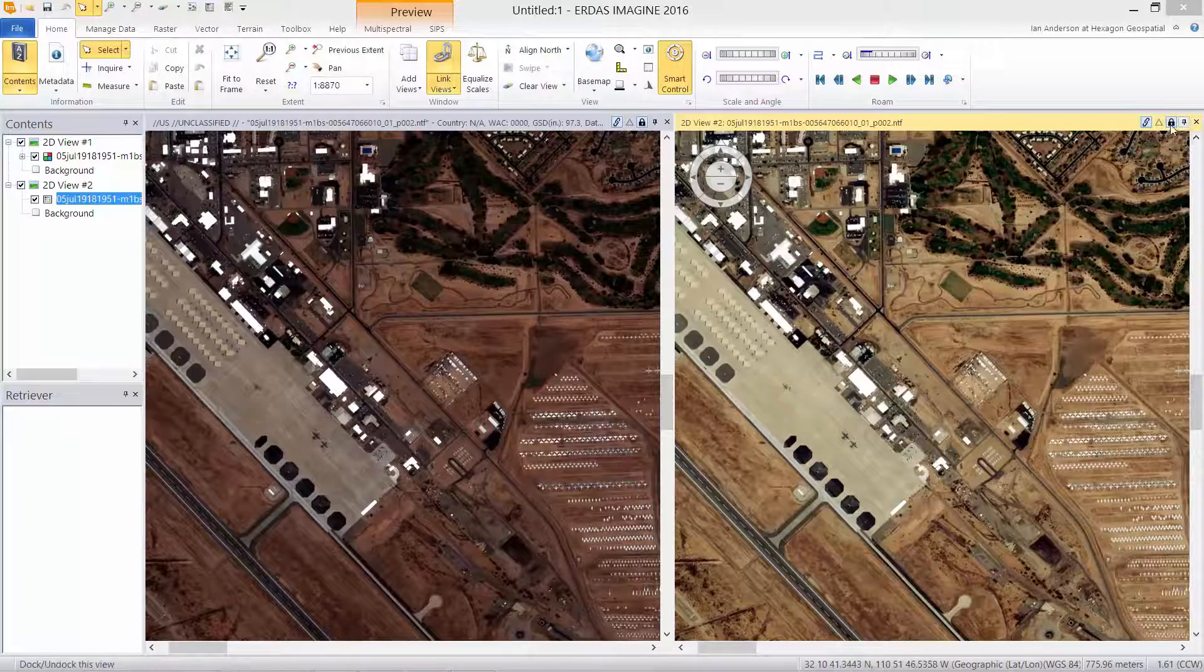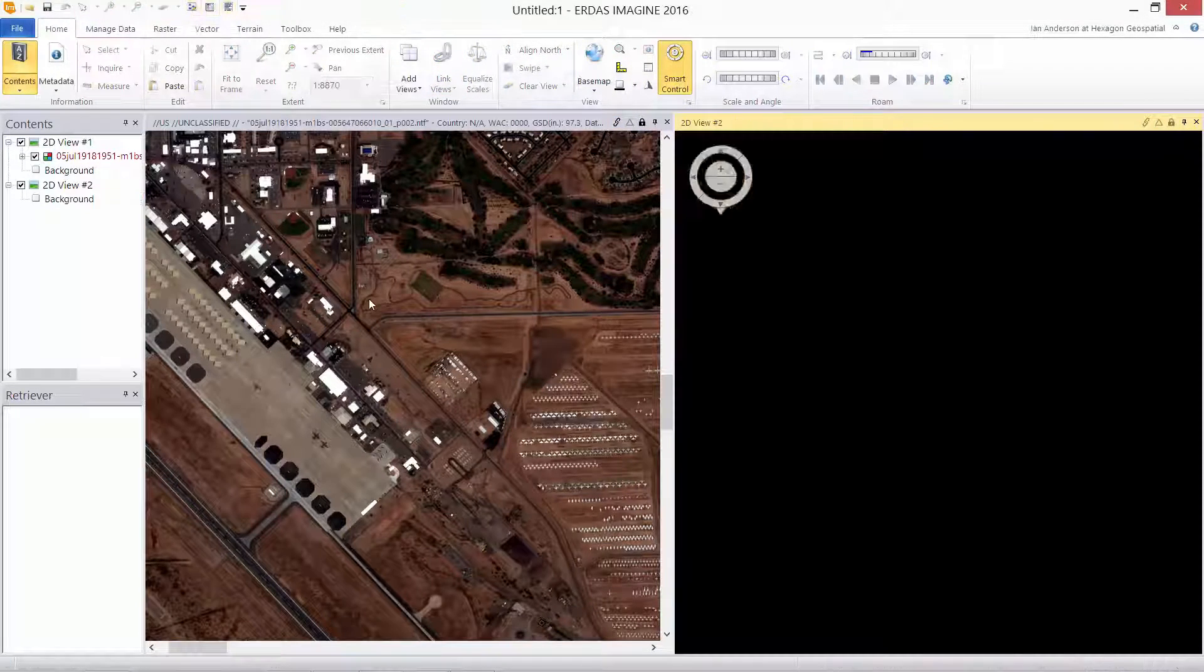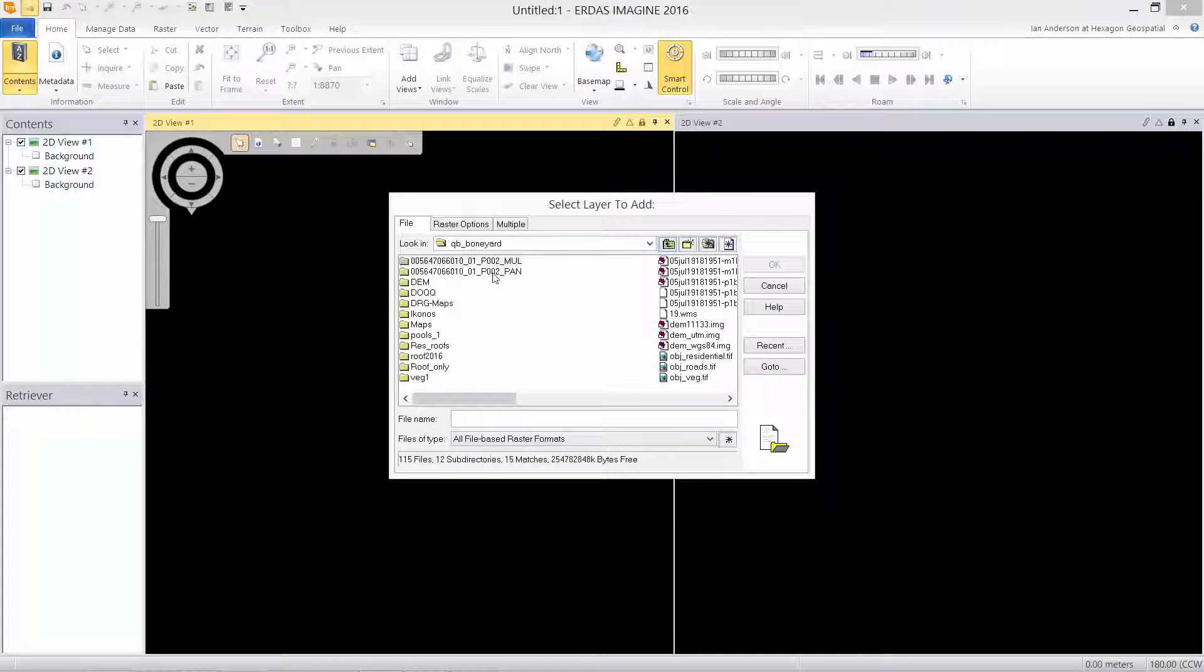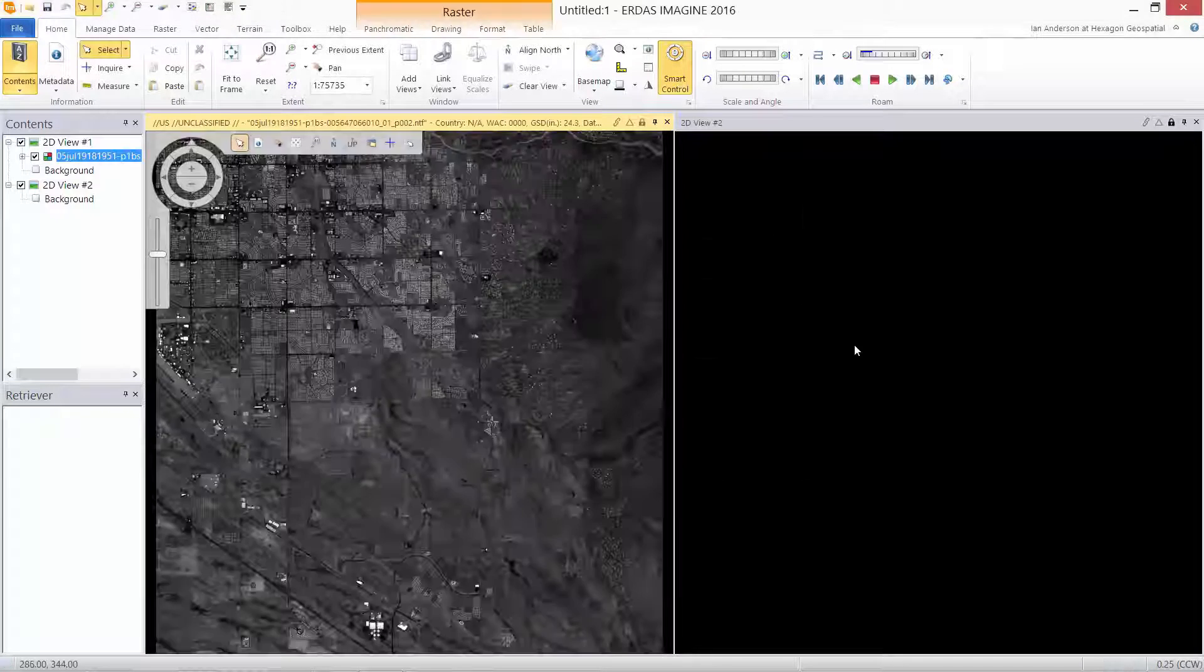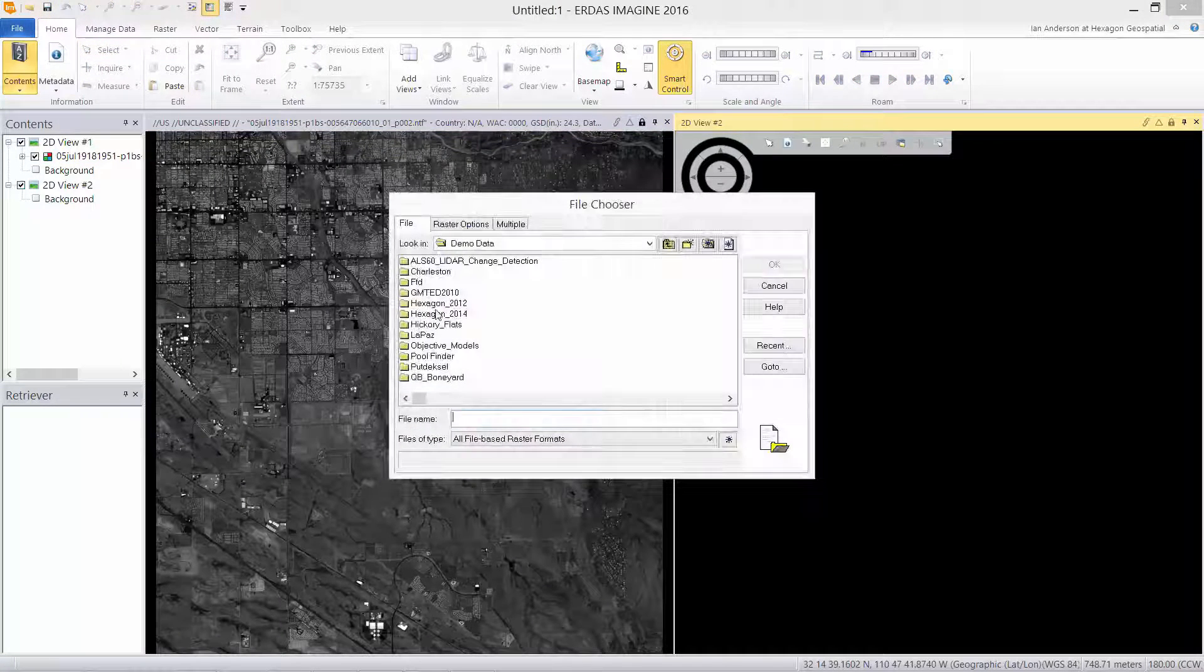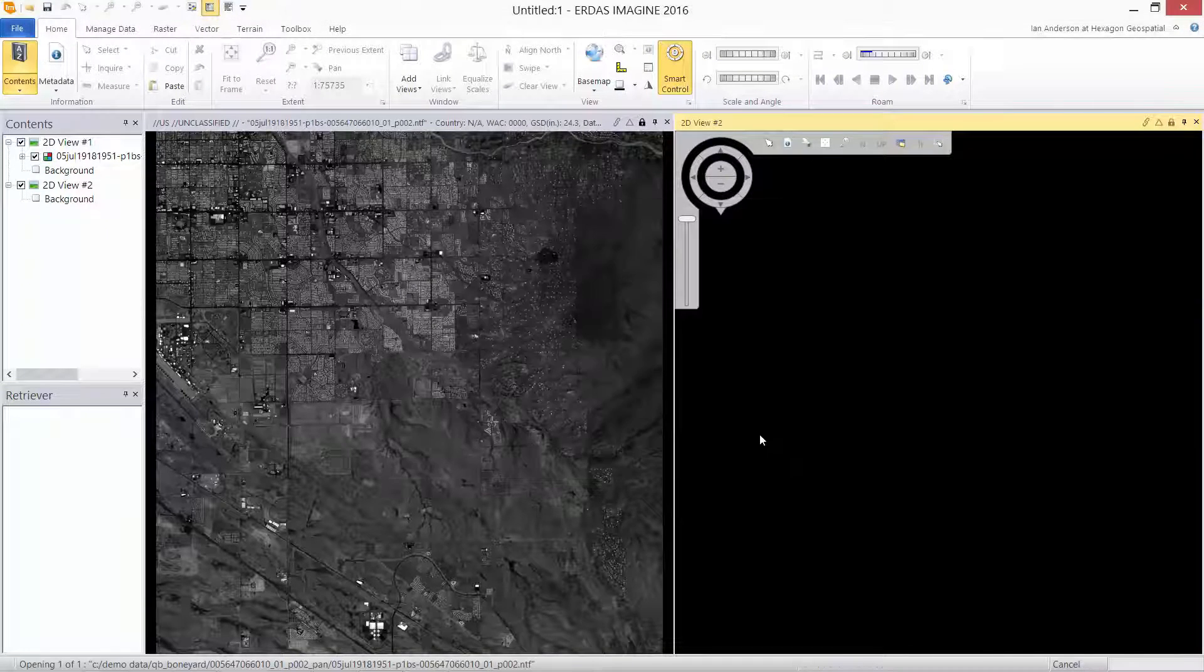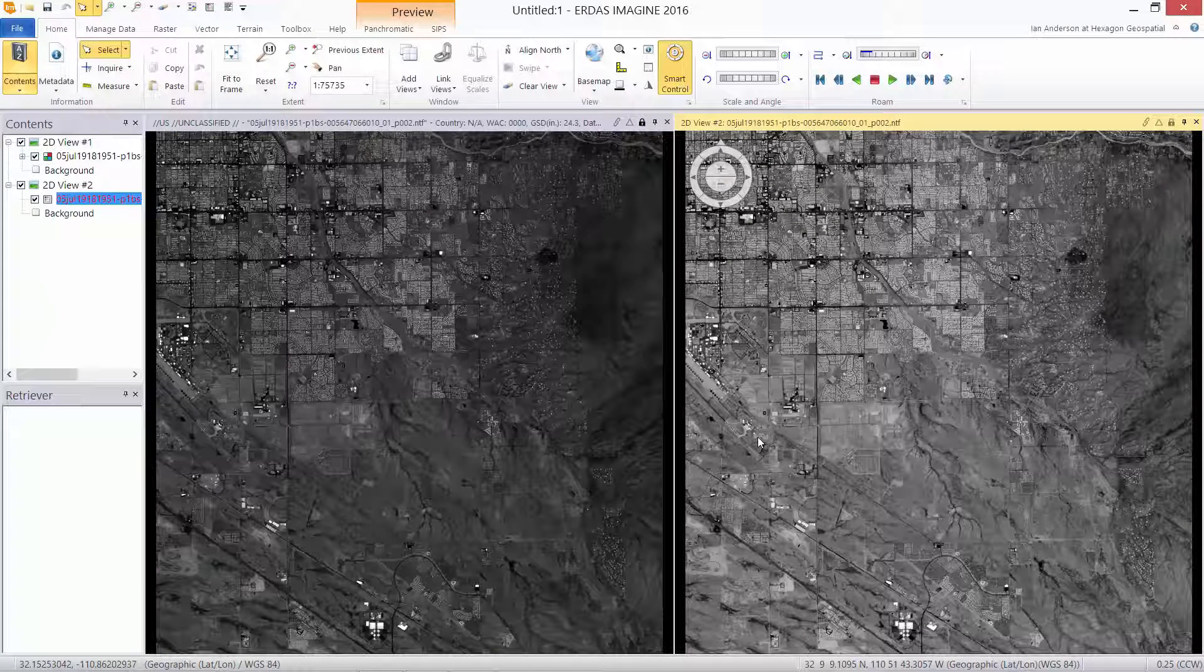The same is true with panchromatic information. We'll clear the views, open a panchromatic image the normal old-fashioned way, and using the new SIPS image chain. Again you can see on the right a much brighter, more contrast available in the panchromatic data.